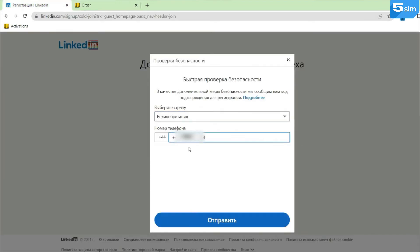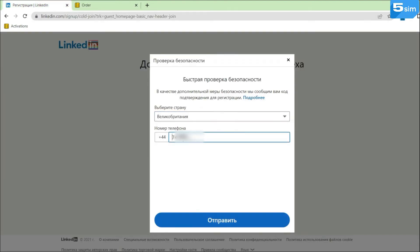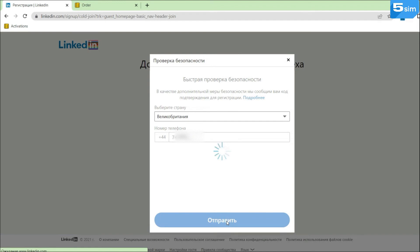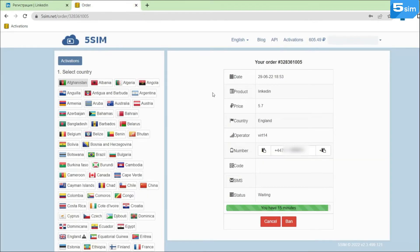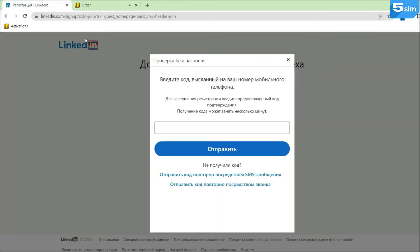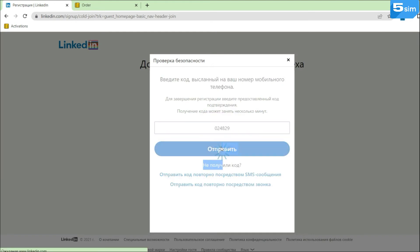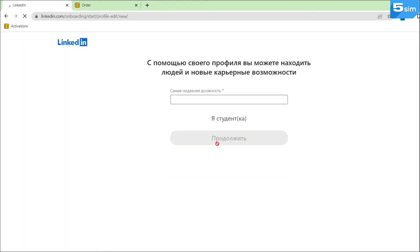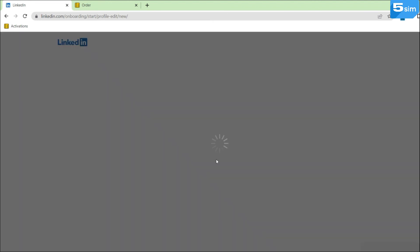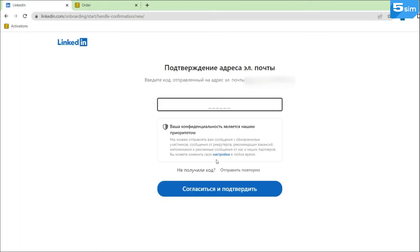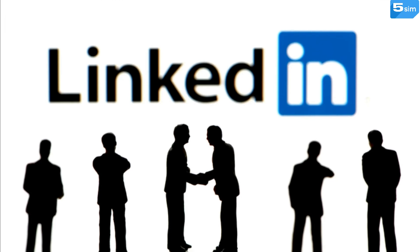Copy the number and paste it into the appropriate field, thereby requesting the code. Wait until the code arrives in the window. Use it to complete verification. Further, fill in the user questionnaire and also confirm your email with a disposable code if the platform requests it.